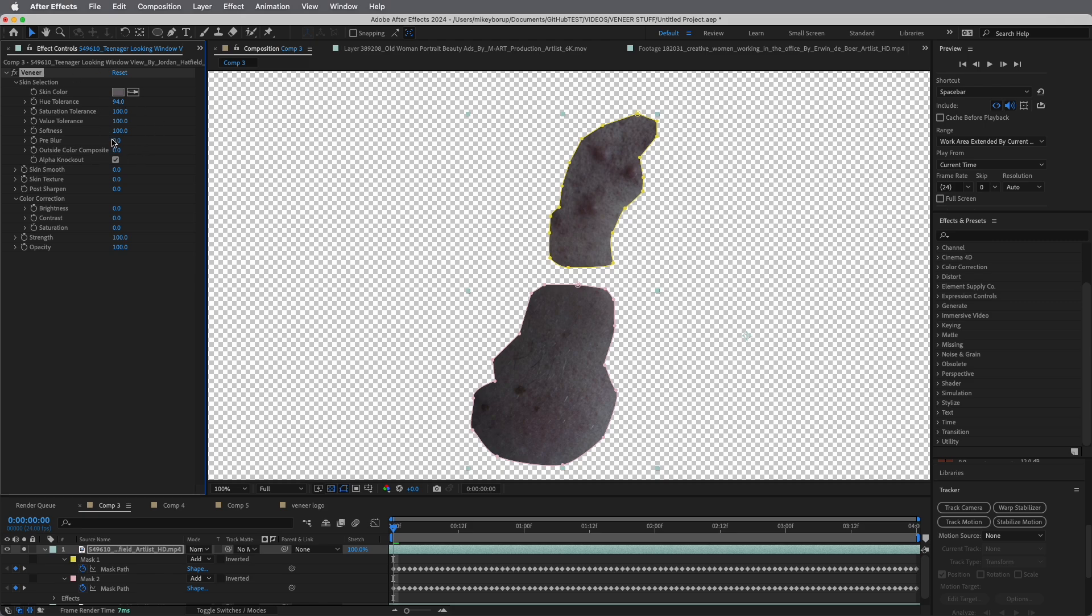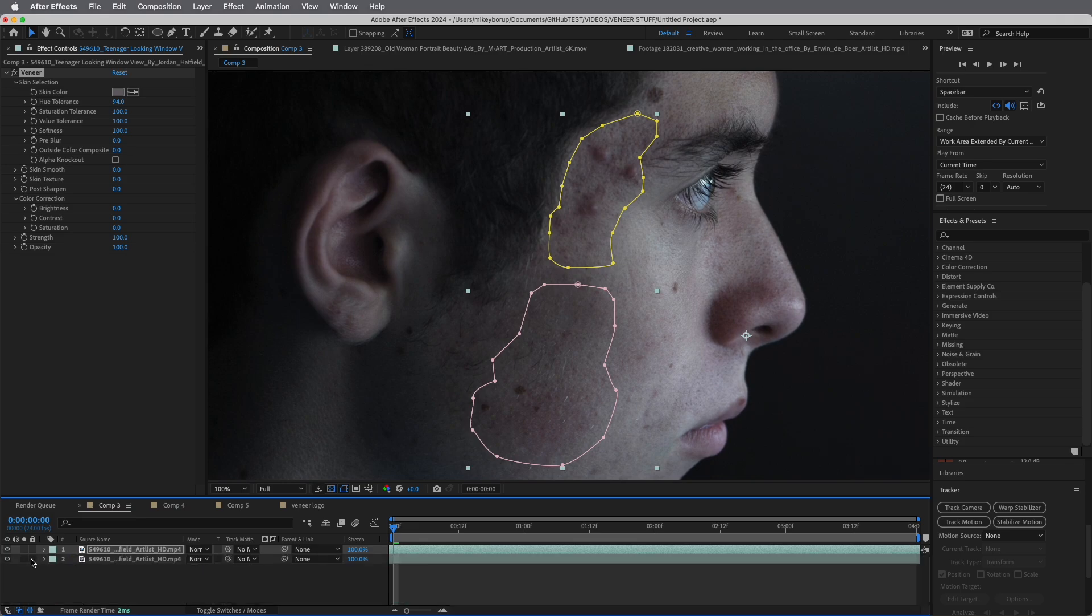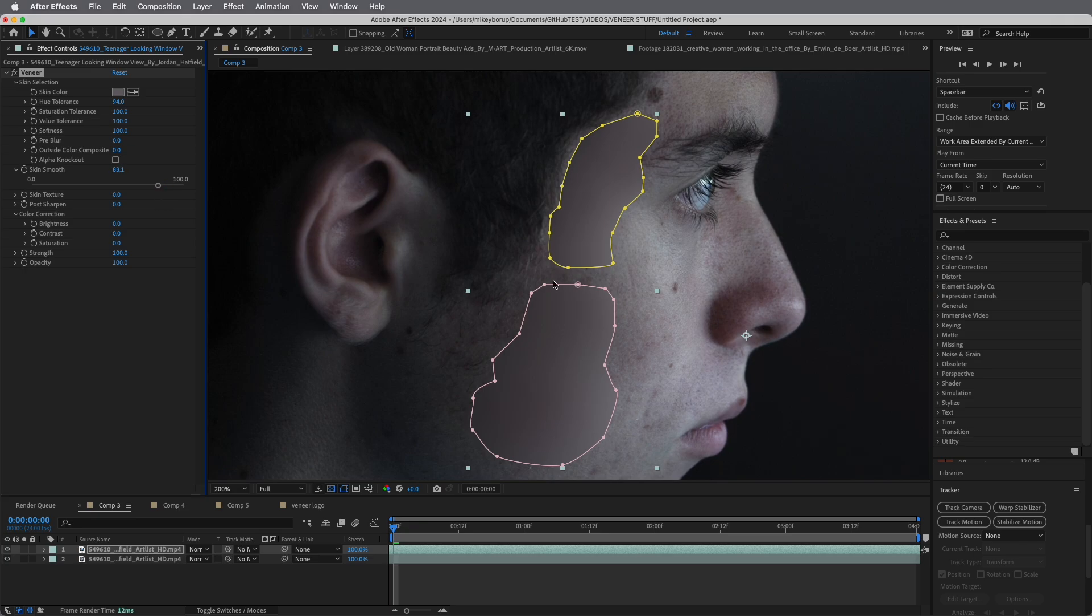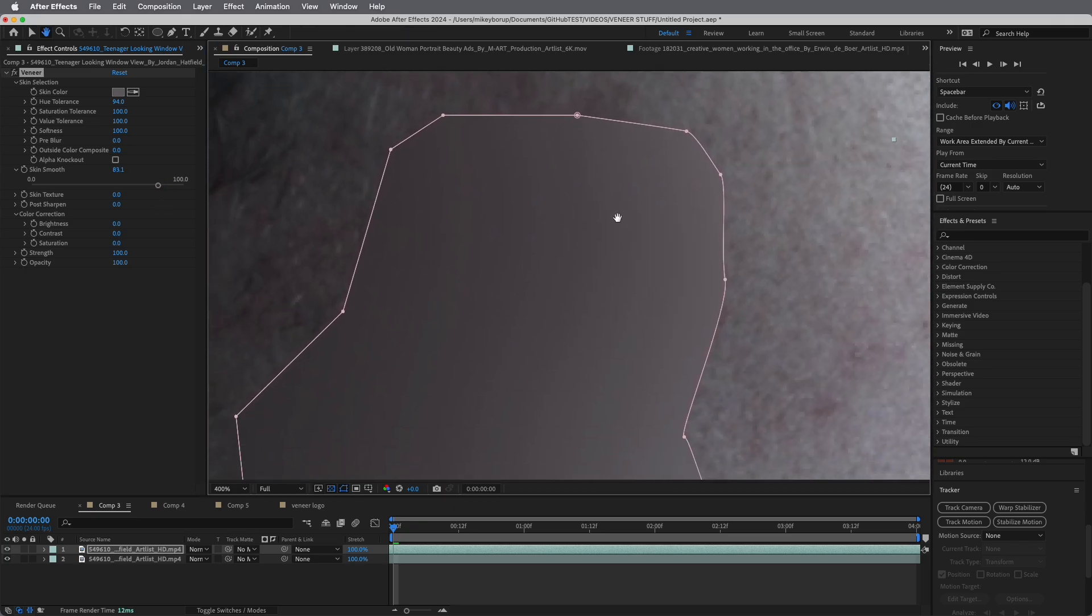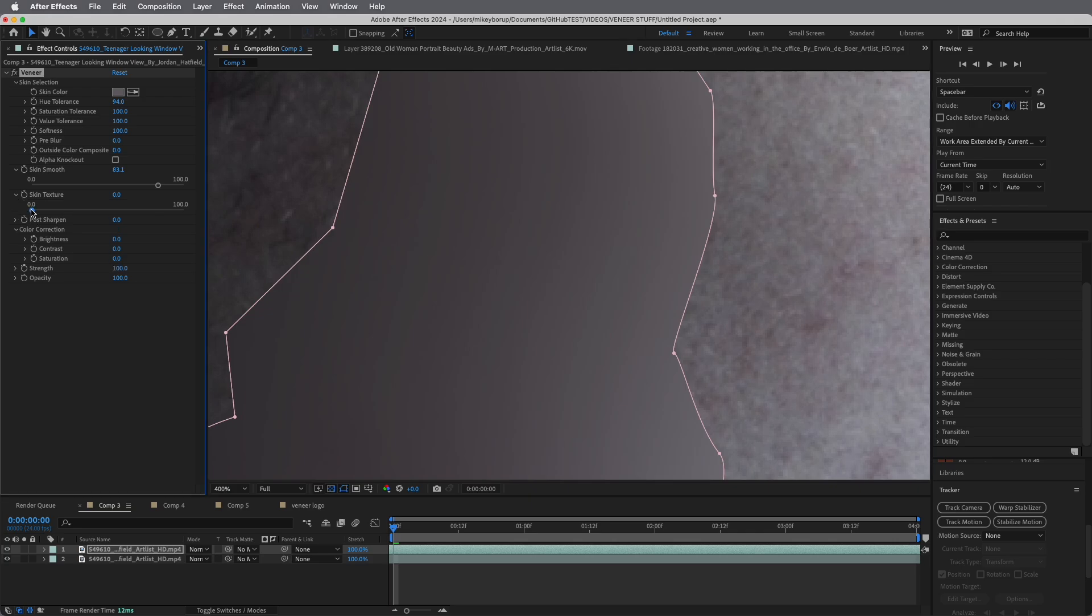I'm going to show a more nuanced version of what I'm doing here later on. You can change the hue tolerance, saturation tolerance, value tolerance. It's selecting other colors that are similar to that skin color that you picked there. There's a softness and a pre-blur, and then this outside color composite. I'll explain that one in a second. Let's go ahead and turn on both layers. From here, I'm going to just slide up this smooth skin. You can see it smooths that skin out.